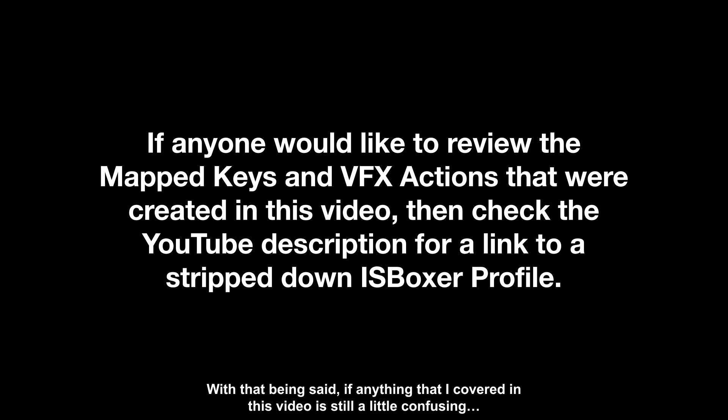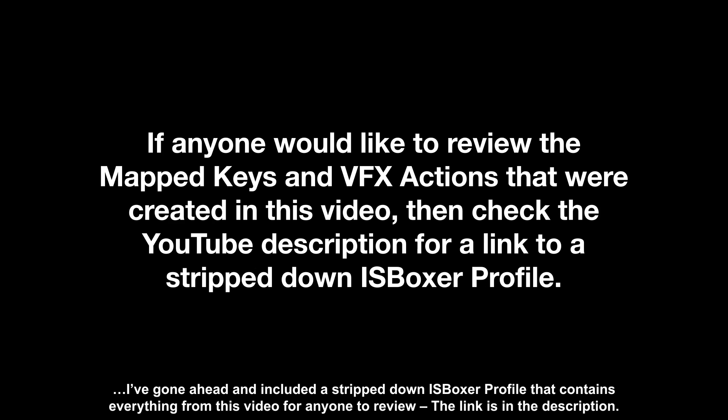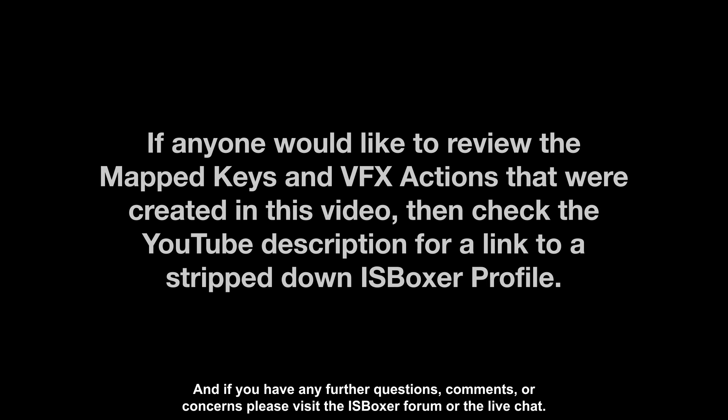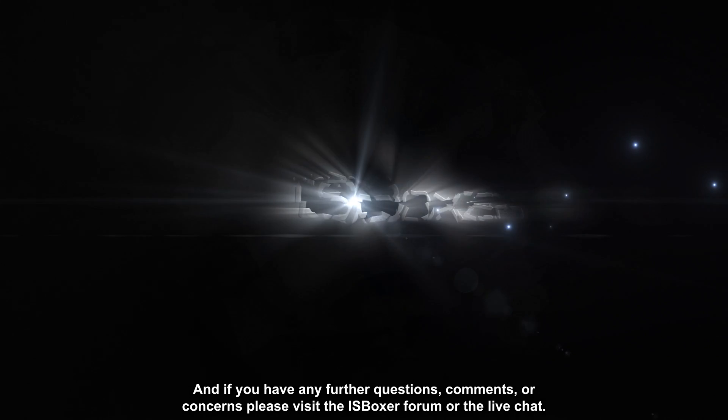With that being said, if anything that I covered in this video is still a little confusing, I've gone ahead and included a stripped down ISBoxer profile that contains everything from this video for anyone to review. The link is in the description. And if you have any further questions, comments, or concerns, please visit the ISBoxer forum or the live chat.